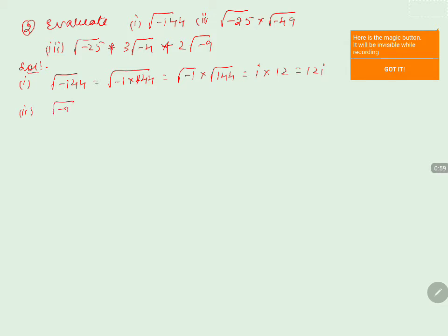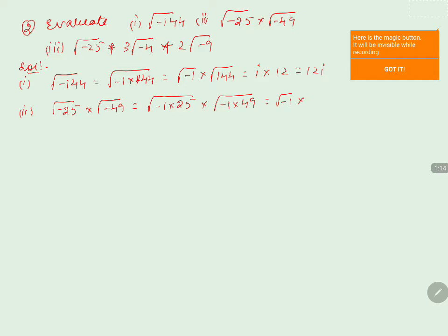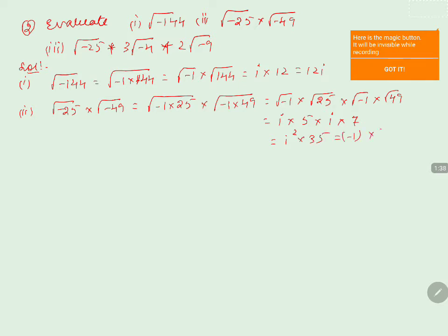Coming to the second one: square root of minus 25 into square root of minus 49. This equals square root of minus 1 into square root of 25, into square root of minus 1 into square root of 49. That is i into 5, into i into 7. So i times i is i squared, and 5 times 7 is 35. That gives minus 1 into 35, which equals minus 35.